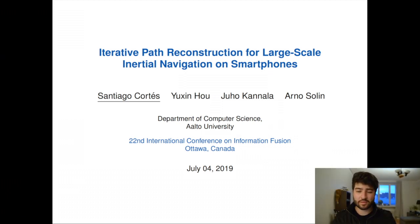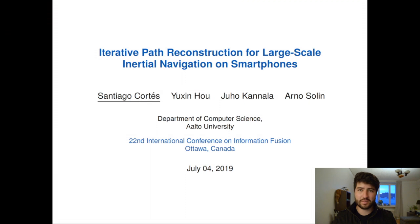Hello, my name is Santiago Cortés and I'm here to present our work titled Iterative Path Reconstruction for Large-Scale Inertial Navigation on Smartphones. This was performed by myself and my colleague Yuxing Ho, under the supervision of Juho Canada and Arno Solvin. This work was performed in Helsinki at Aalto University.